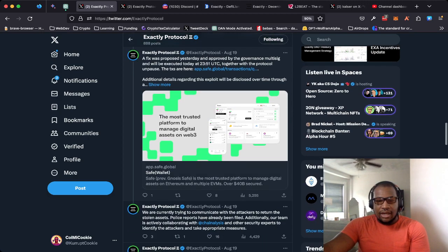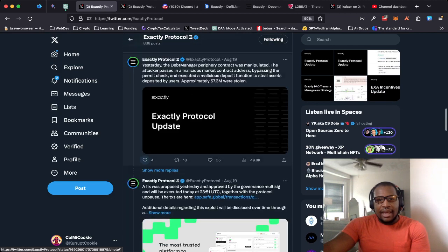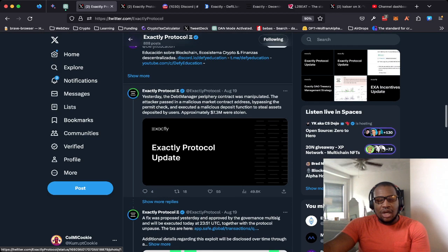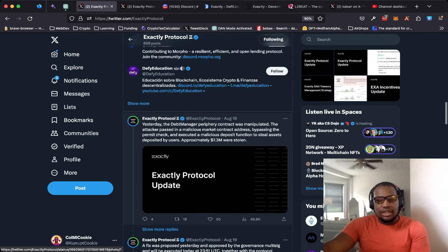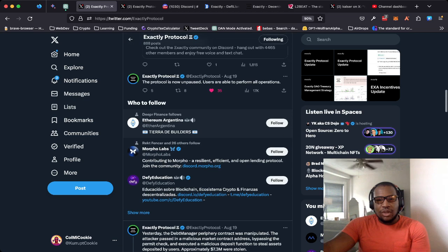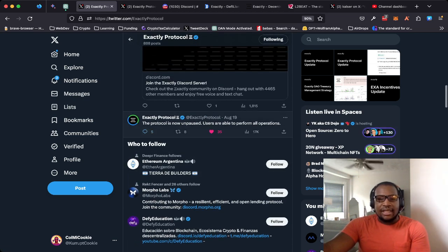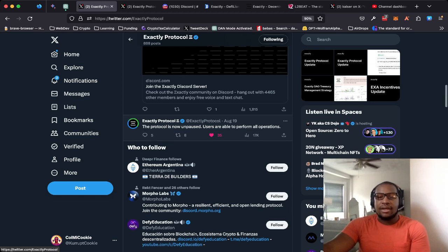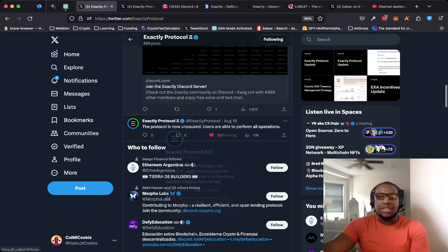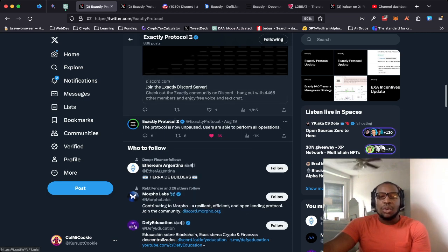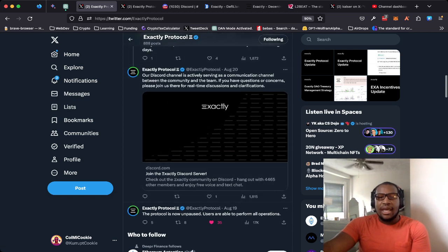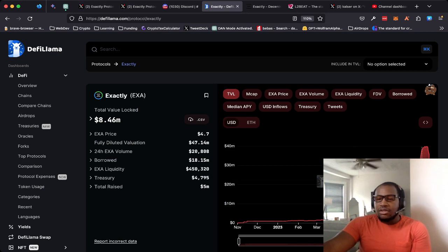On the 19th, the protocol was unpaused and all of the normal operations were able to be resumed. And as expected, TVL fell off of a cliff.